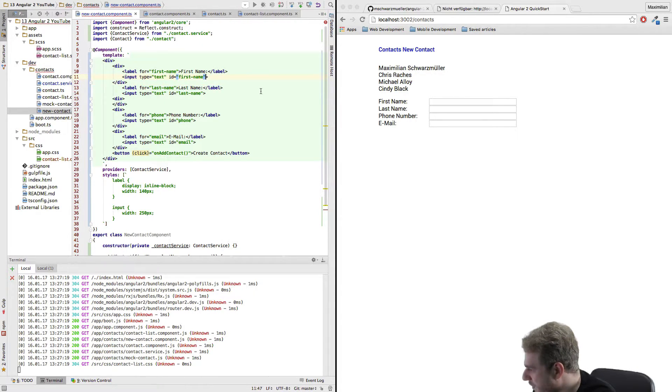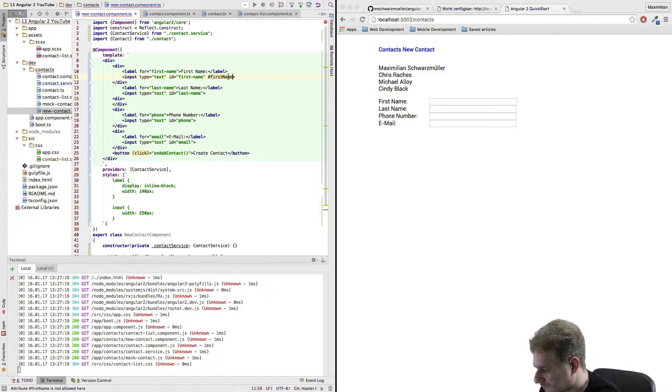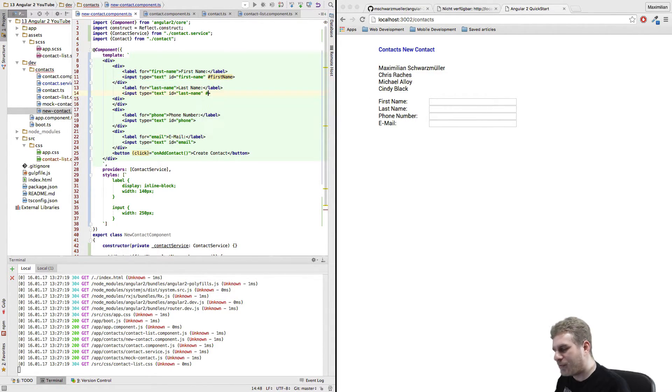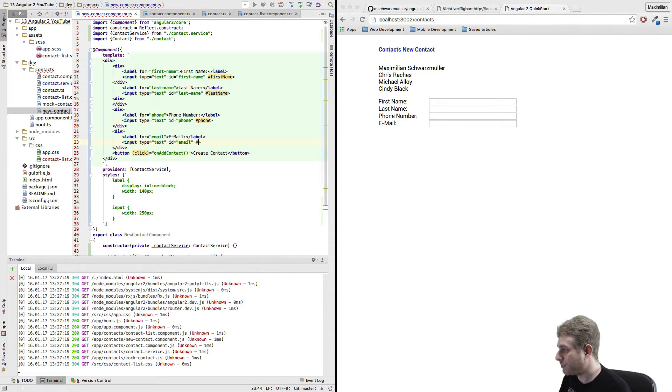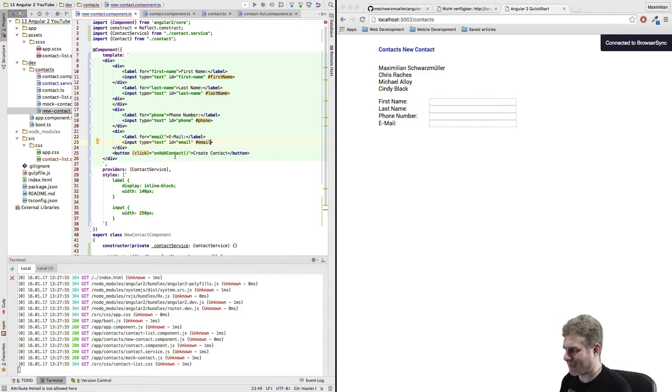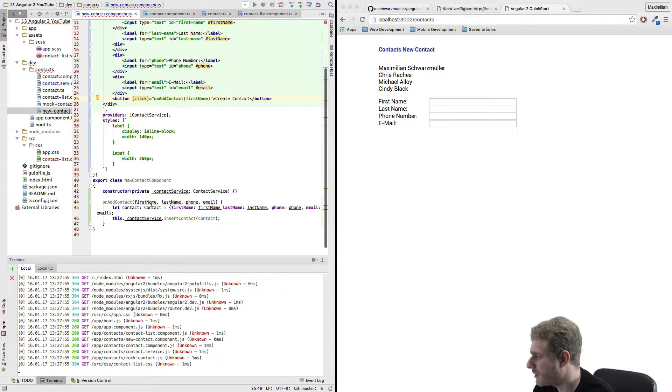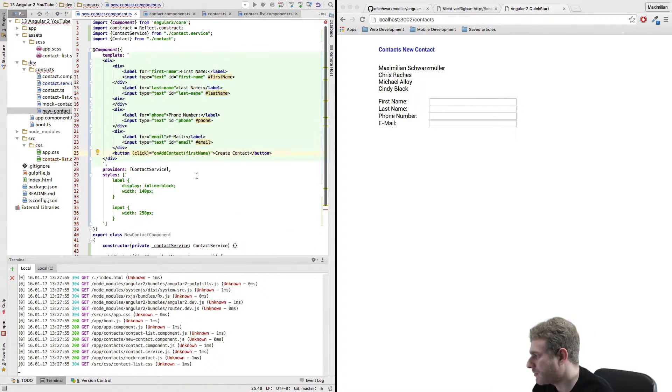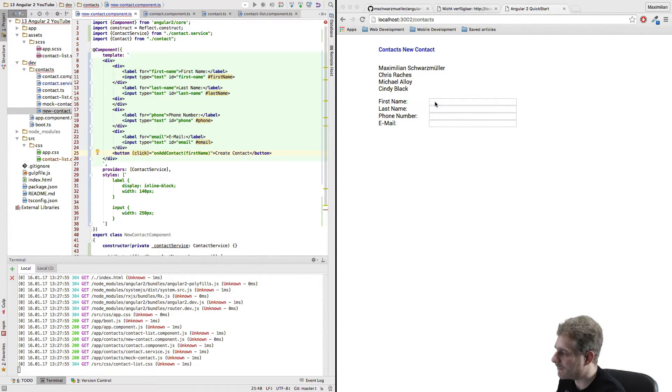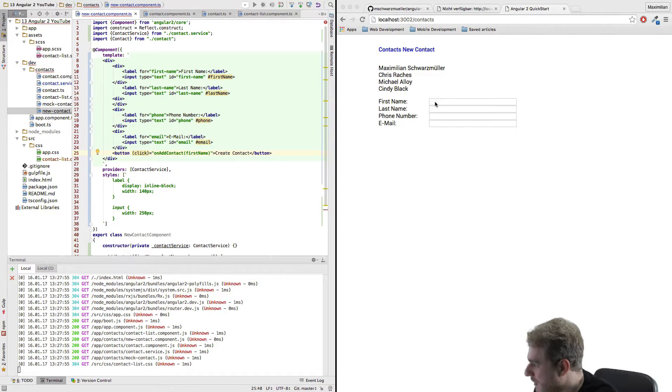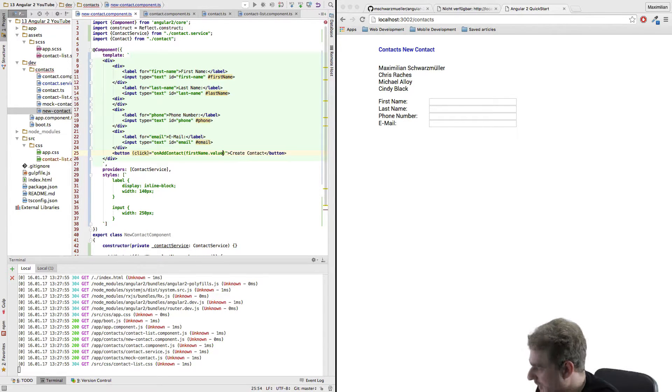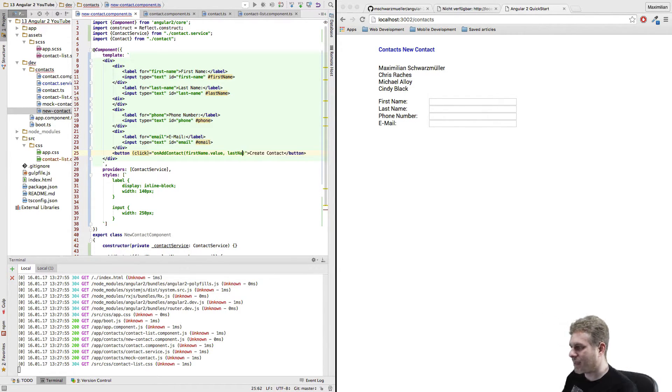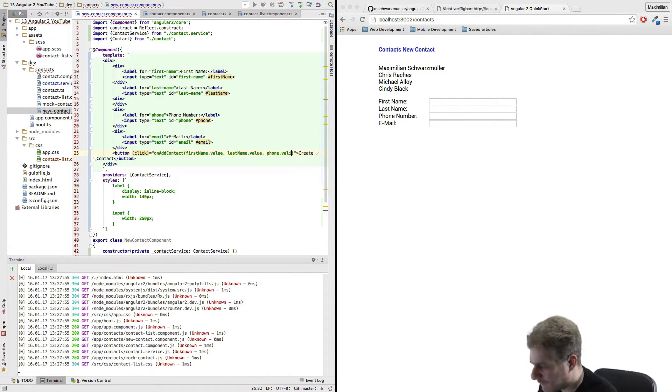So to do this I'll give each of these input fields here a local variable. Recall that we do this by adding a hashtag in front of the variable name so first name, last name, phone and email. And then I can pass the data to my method now. If I were to pass the full variable like first name then this would not work because first name is not only what we enter inside this input element but it is the whole input element so everything all configuration all styling attached to this element. So in order to just pass the value I will access the value property so first name value, last name value, phone value, and email value.